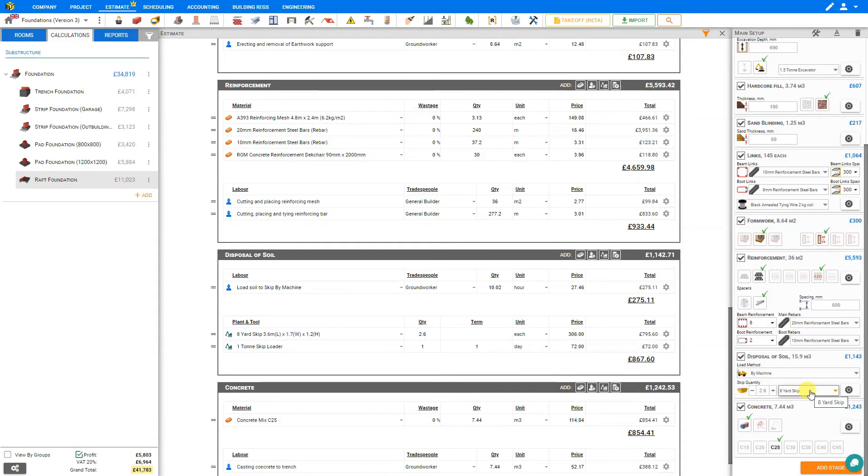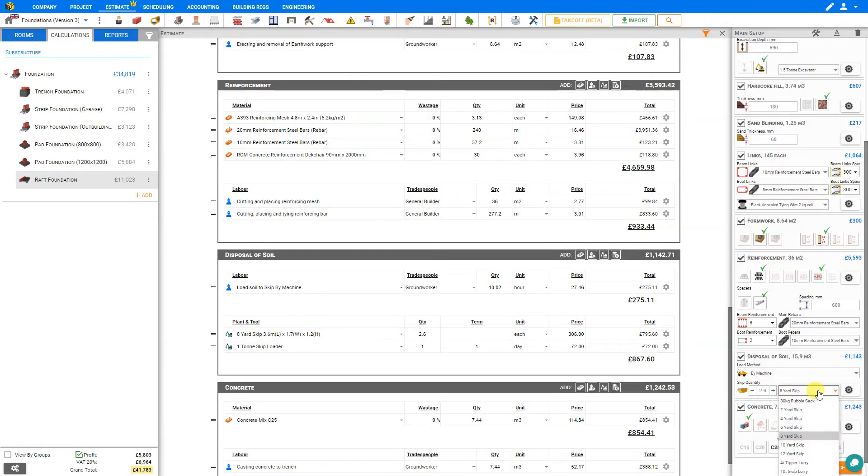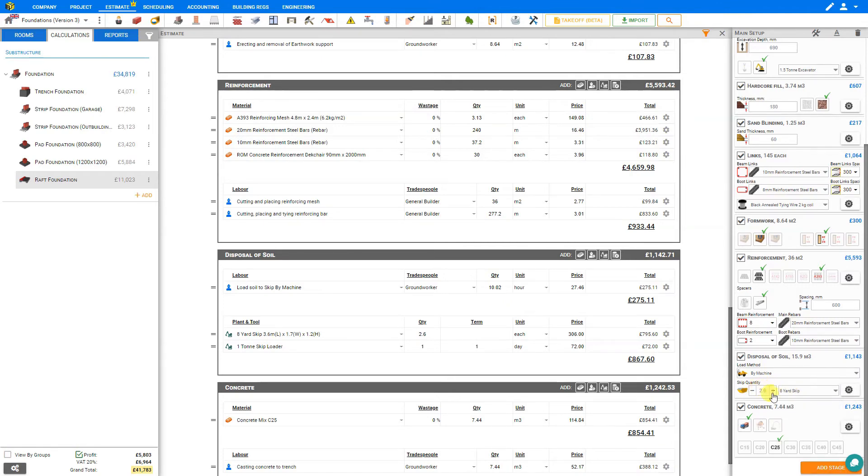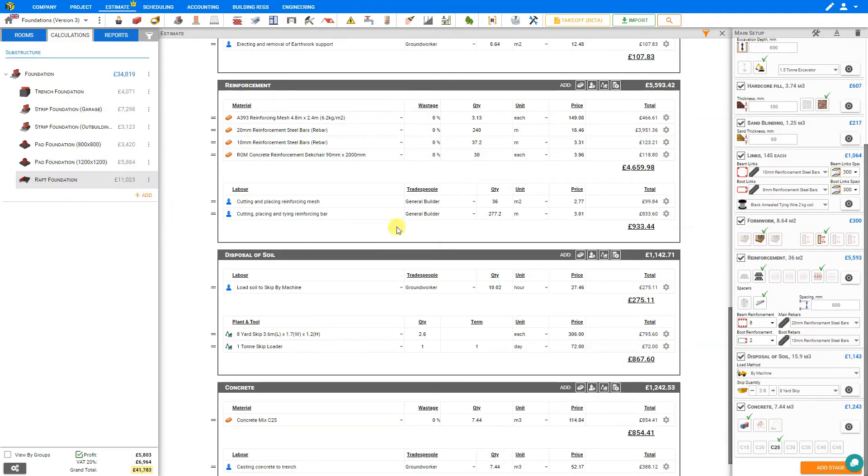Price a Job has calculated the number and size of skips required to remove this volume of soil. In this case, 2.6 80-yard skips. If we'd like to change the size of the skip we could do so by selecting the drop-down menu. These 2.6 skips will be combined with our various other modules so that none of our skips are leaving half empty. However, if this is the only module that requires skips, you can simply click the plus button to round this up to the next nearest whole number.